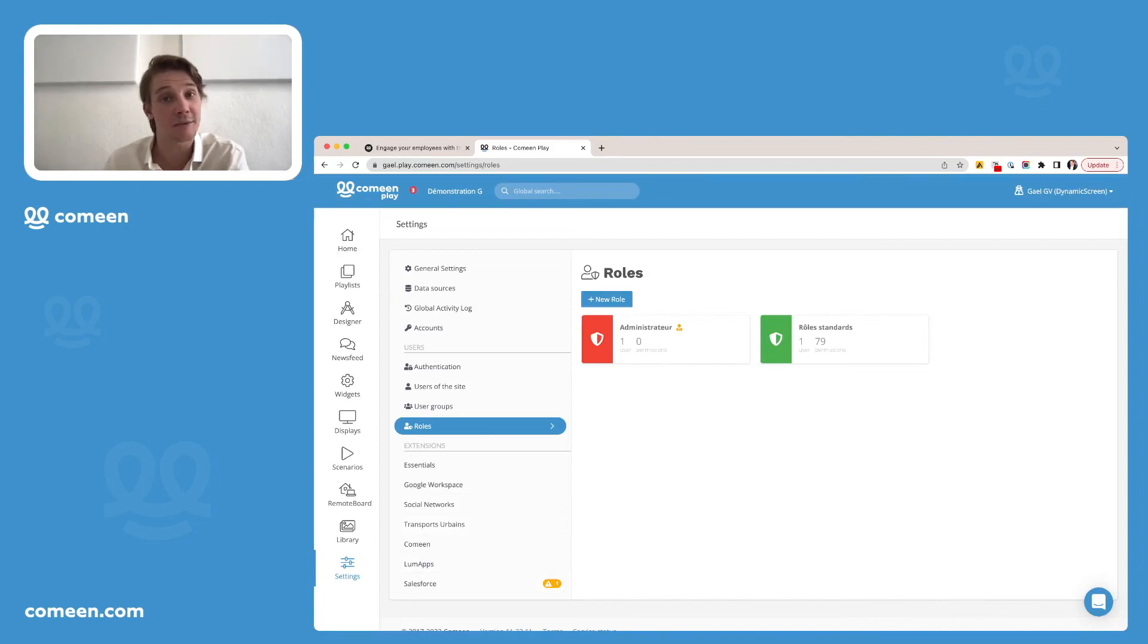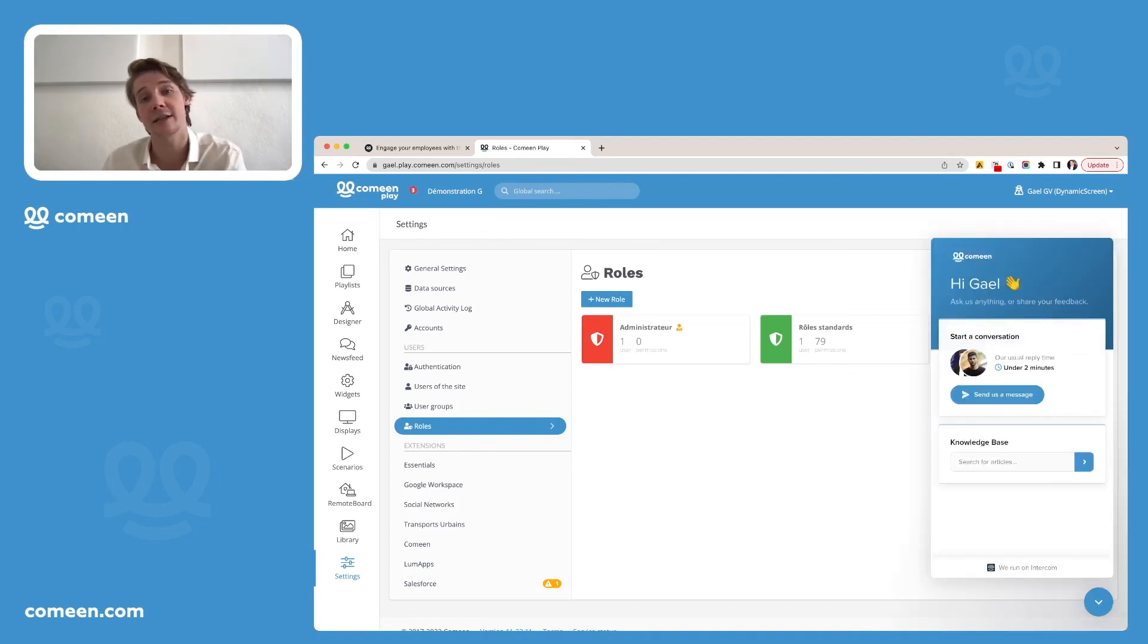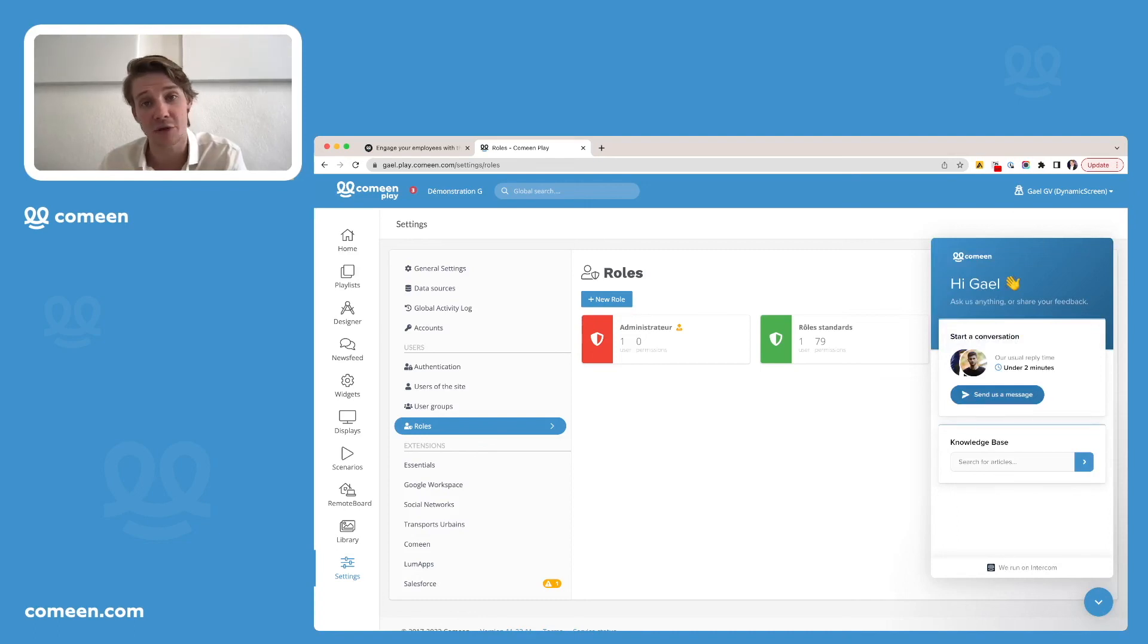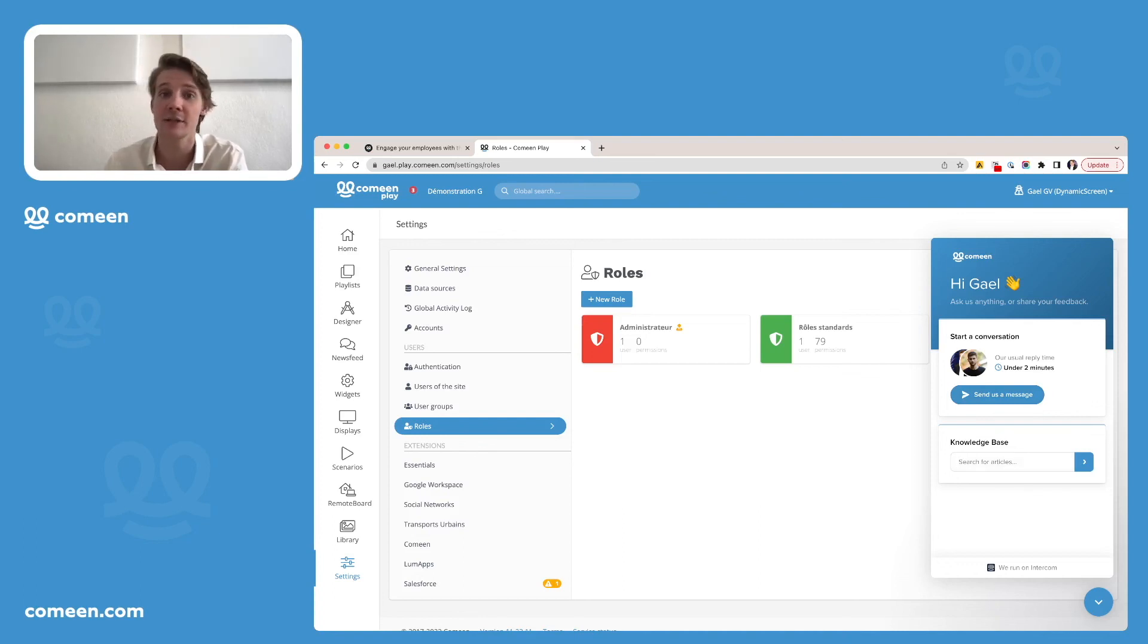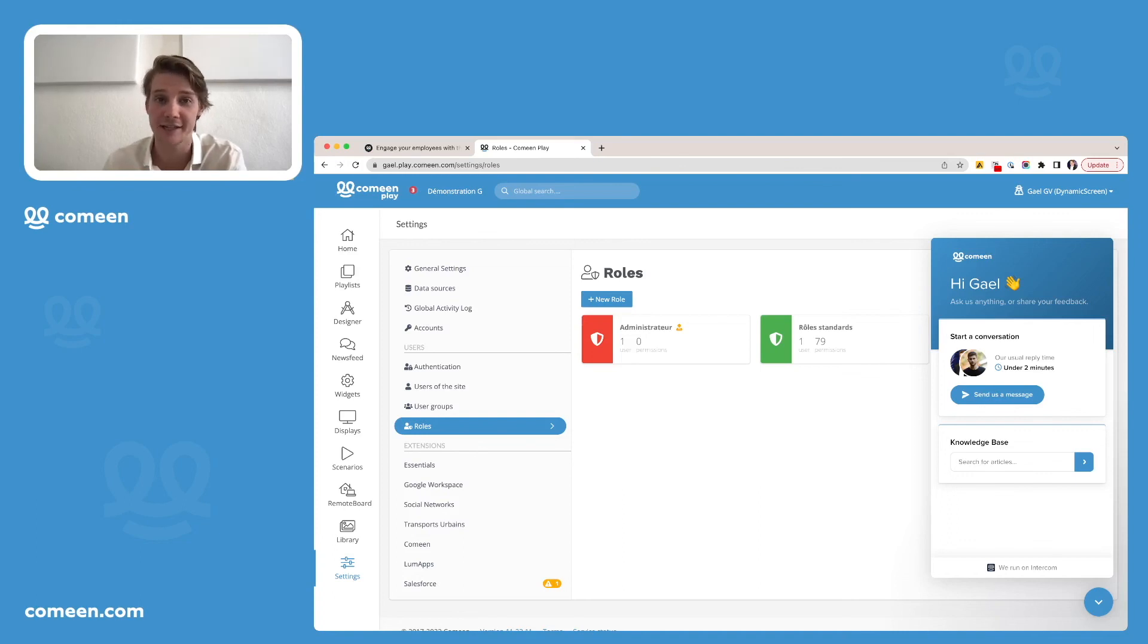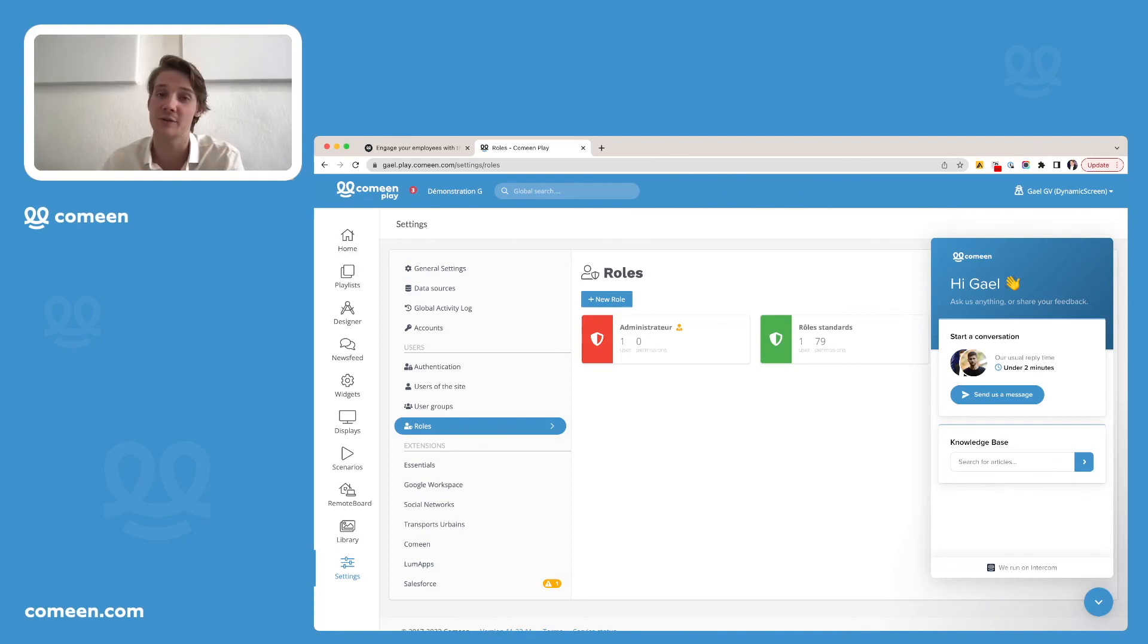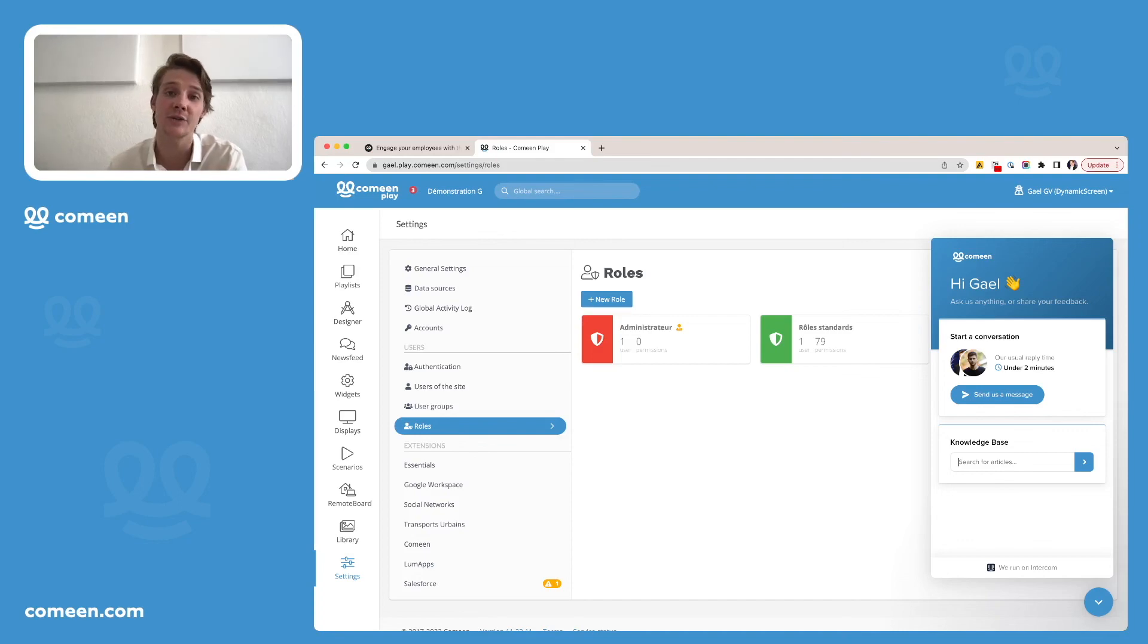And last thing but not least, here is our assistant chat where you can directly send us a message to ask us any question and also the access to our knowledge base where you will find plenty of help articles where we explain how to use CominPlay and our advanced features and integrations. So do not hesitate to contact us if needed and also to go watch our other videos on our YouTube channel if you need any answers to your question.